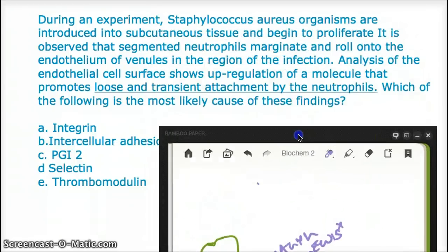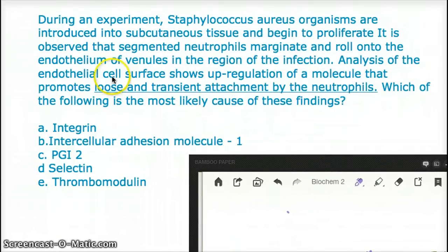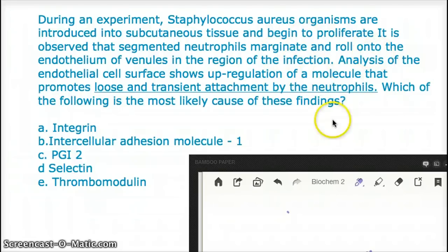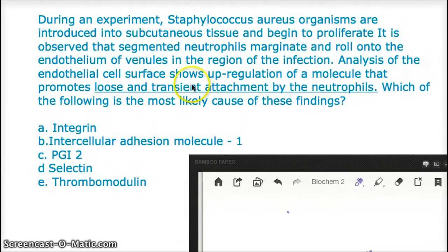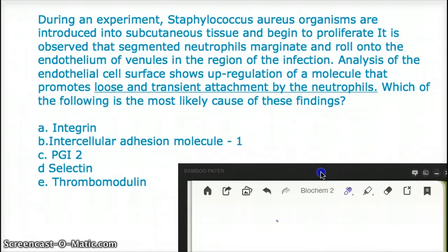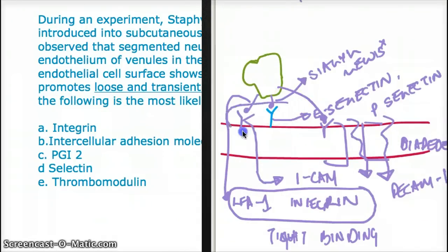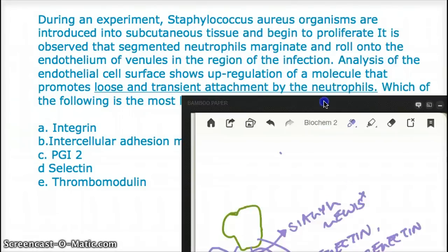Let's go back to the question stem. It says Staph aureus is introduced into subcutaneous tissue. Segmented neutrophils marginate and roll — so they are talking about margination and rolling. Analysis of endothelial cell surface shows upregulation of a molecule that promotes loose and transient attachment by the neutrophils. Even without the rolling language, they say 'loose and transient attachment,' which is achieved by the selectins — you bind and break, bind and break. So selectins would be the answer.